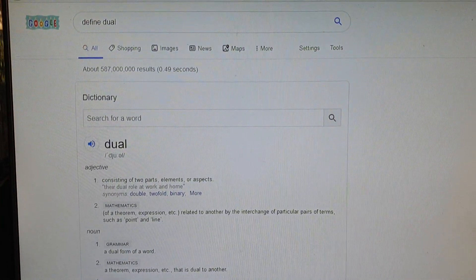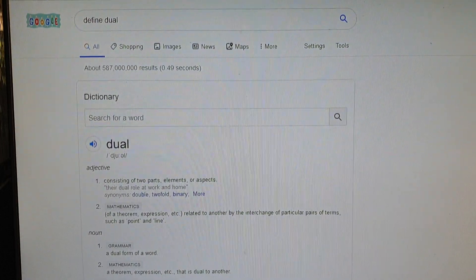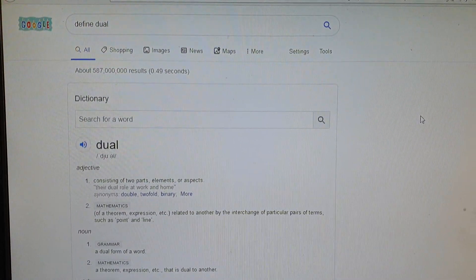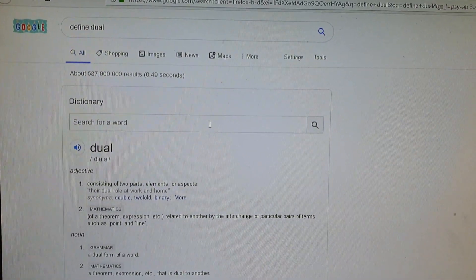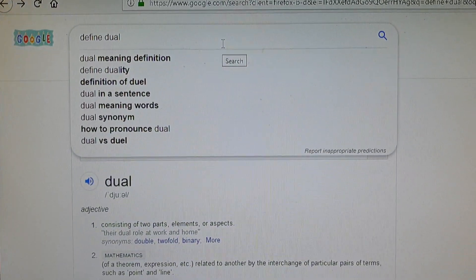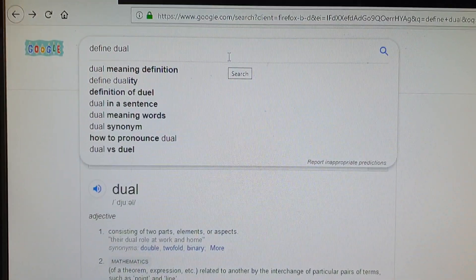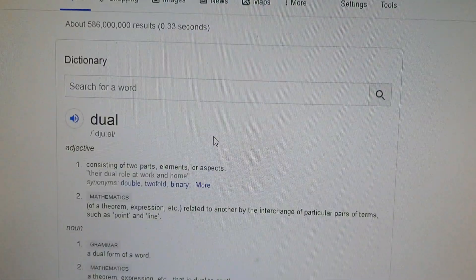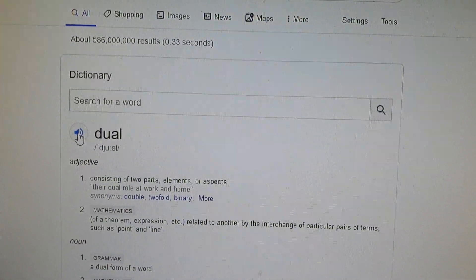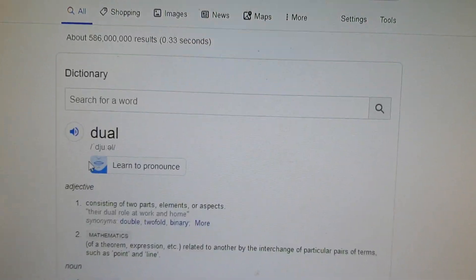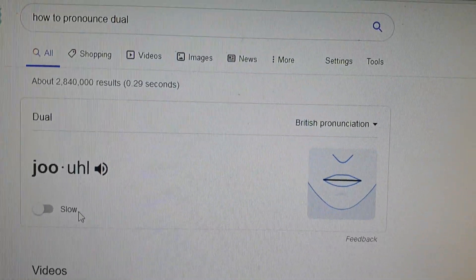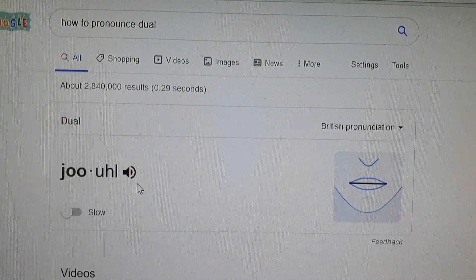Hey guys, in this video we're going to take a look at how you can use Google Search to learn how to pronounce a word while searching for it. This feature was released not long ago, maybe a few months back. If I type 'define' and a word into the search box, in the past there used to be just a speaker icon you could click, but now there's a pop-up saying 'Learn to Pronounce' — which is pretty awesome.